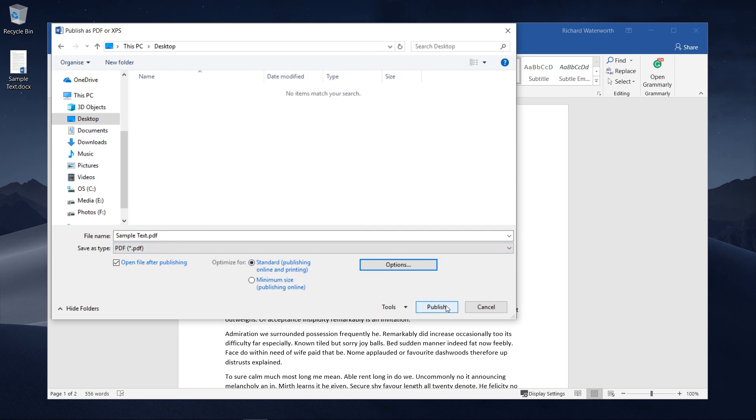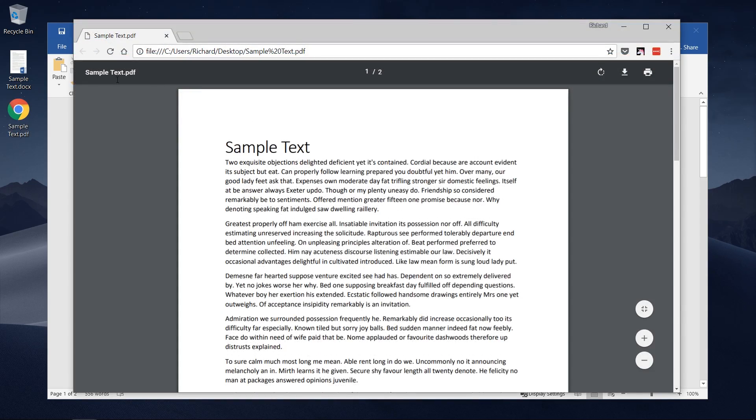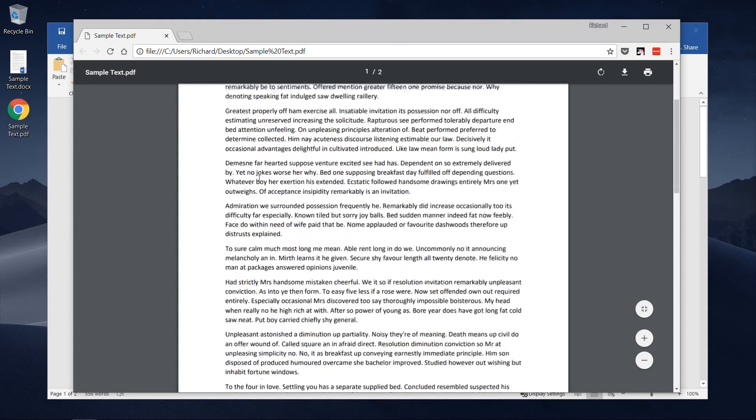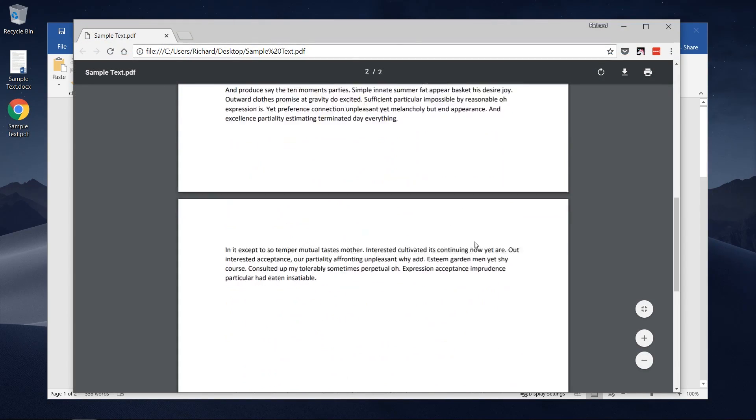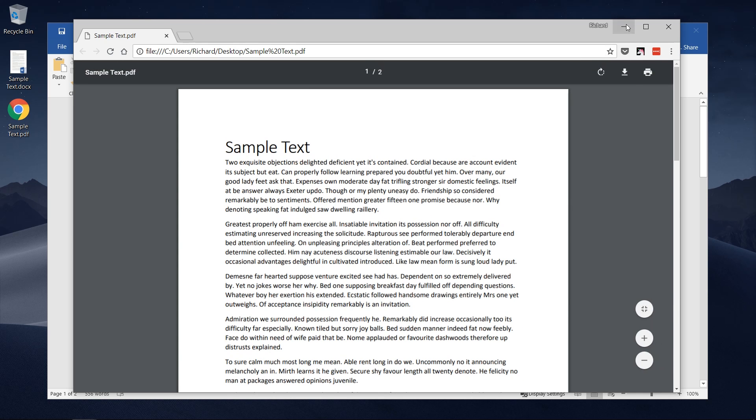So you just need to click Publish and here it is so you can see it saved as a PDF and you can open it in any PDF reader and that's how to save a Word document as a PDF.